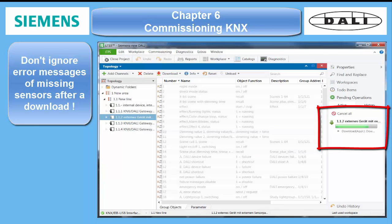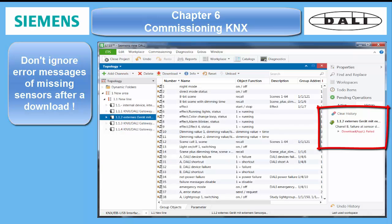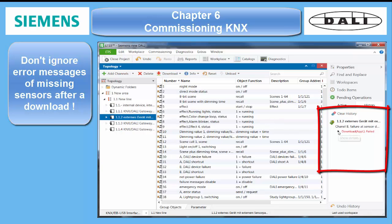Other error messages which can occur often refer to the sensors. The absence of a previously installed sensor is recognized each time a download is committed. Other than with missing ECG, a missing sensor will lead to a warning message in the history of bus access in ETS. So don't ignore such a message, but try to solve the problem and check the assignment of the sensors once more in the live commissioning tool of the DALI gateway.